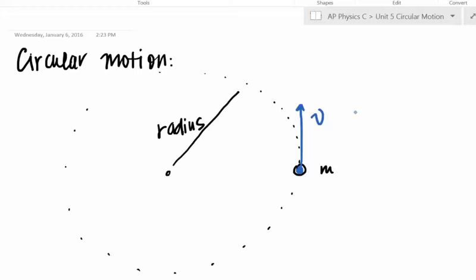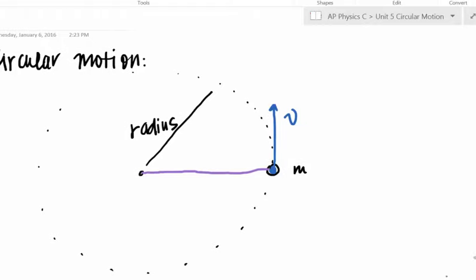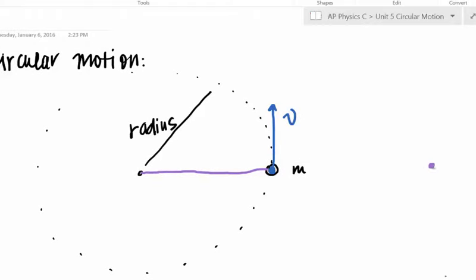The velocity is tangent to the path, so something must be acting on our mass to keep it moving. Maybe this is a mass being moved in circular motion because of a rope attached to it. If you were to draw a force diagram of all the forces acting on your mass at that point, looking from the top, all you'd see is the force of tension in that rope pulling it towards the center.